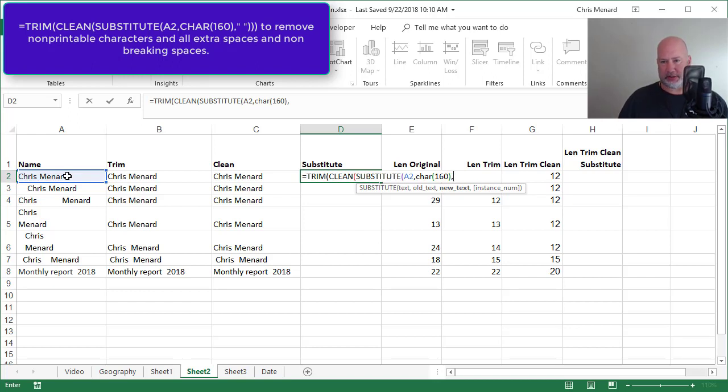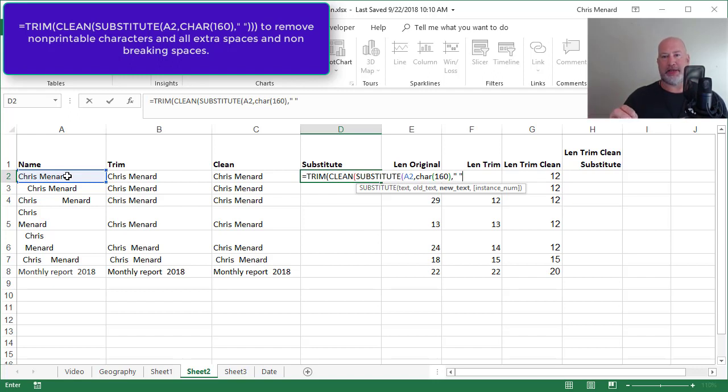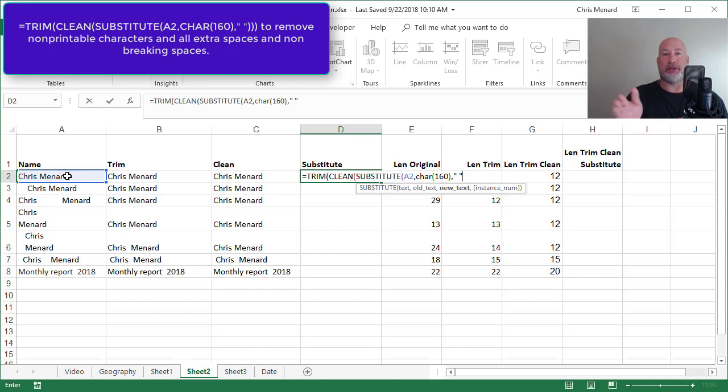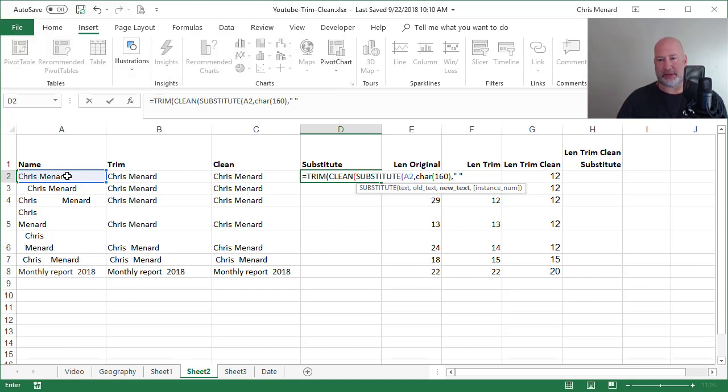What are you going to replace that non-breaking space with? Because it says new text. Well, I want to replace it with just a space. So I did double quotes space double quotes, because the trim function and the clean function are going to take care of the spaces.